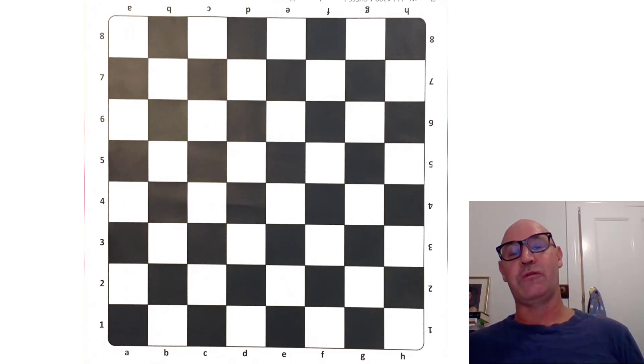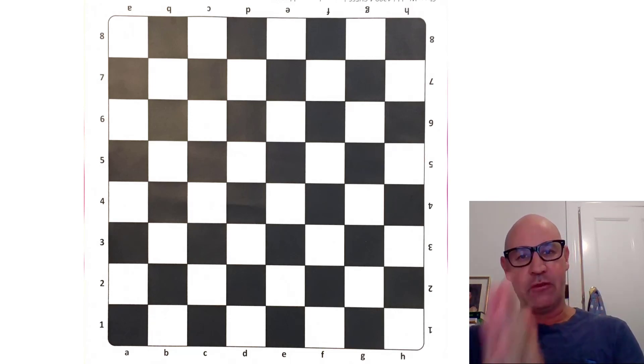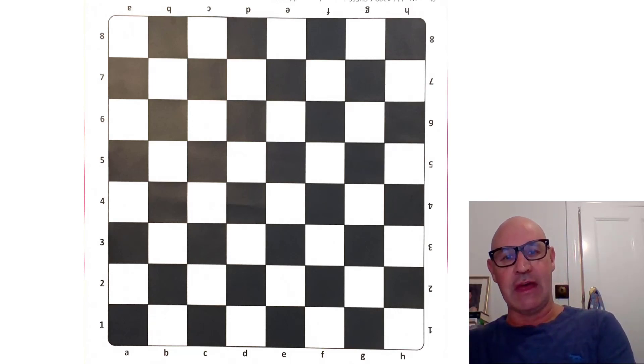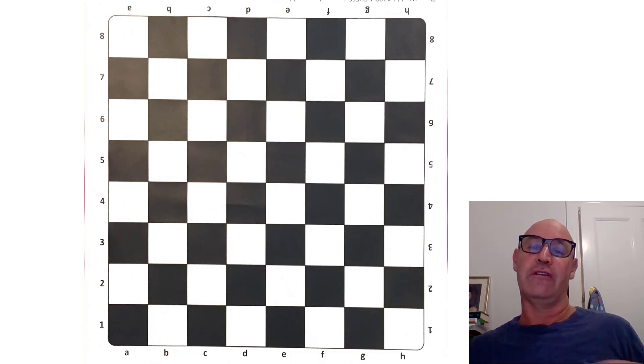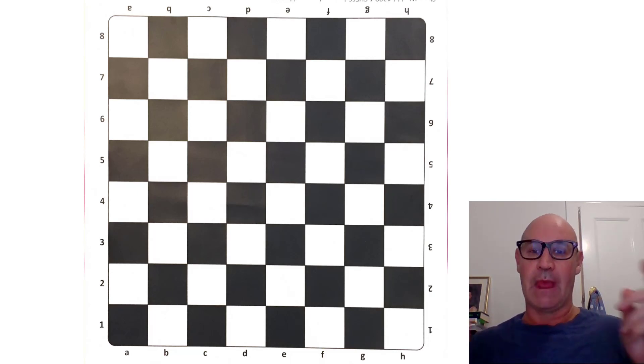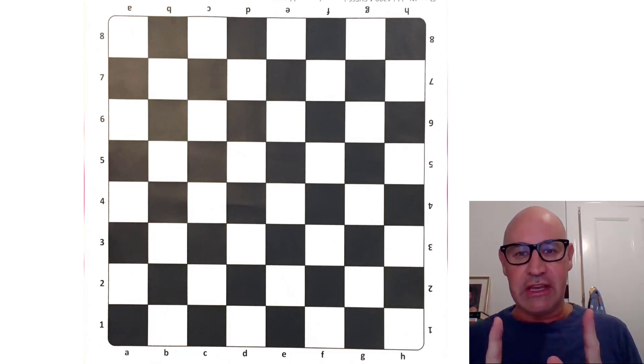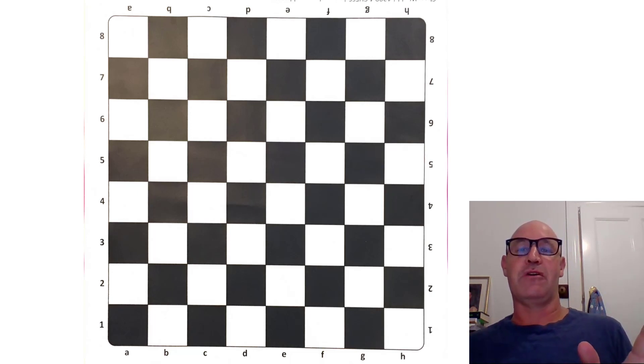And then on the third square, four grains of rice. And for every square after that, I want you to double the amount of rice on the square before. So I want you to keep that in mind. Keep that story in mind.